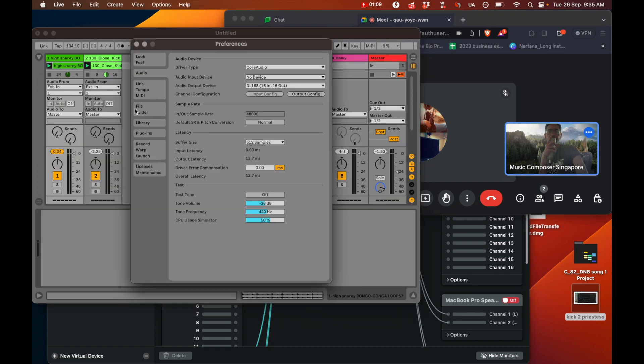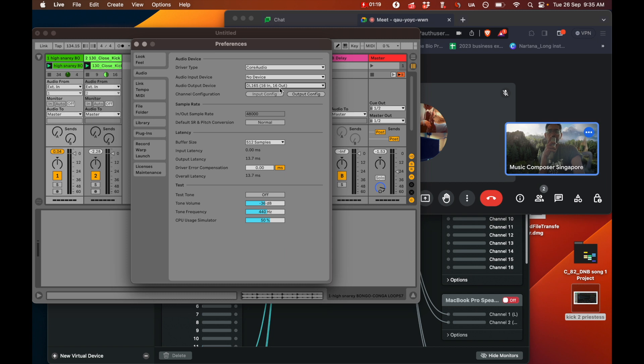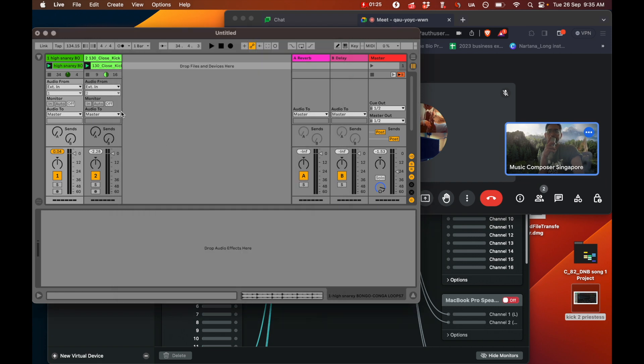In Ableton, you have to make sure that your output device is not Loopback. It can be any other audio hardware device. I've got an audio interface called the DL-16S and that's selected. And I've just got two samples playing over here.